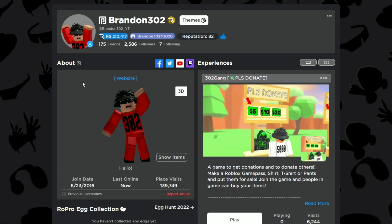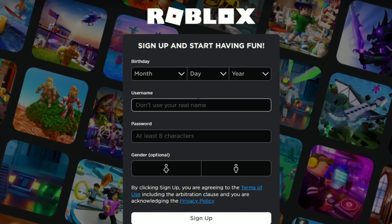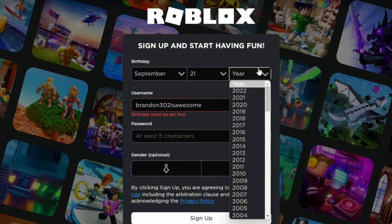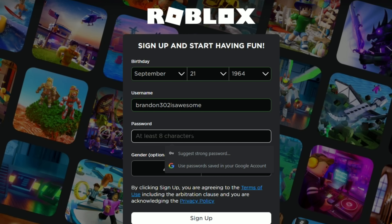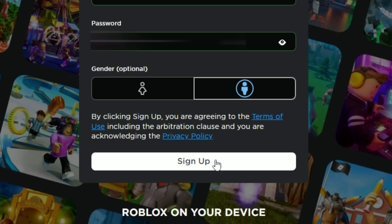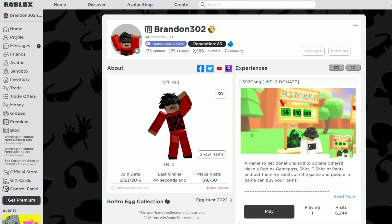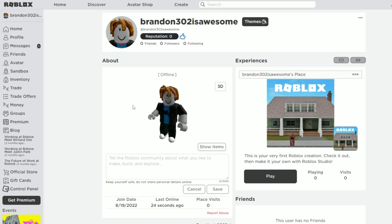I'm going to go on an alt account and show you guys how to do this. First, we're going to make an account — let's do 'brandon302 is awesome' with a random birthday. There we go, now we've got our account looking very beautiful. Let me add myself so now let's go in here, and as you can see, here's me just staring right into your soul on both cameras.